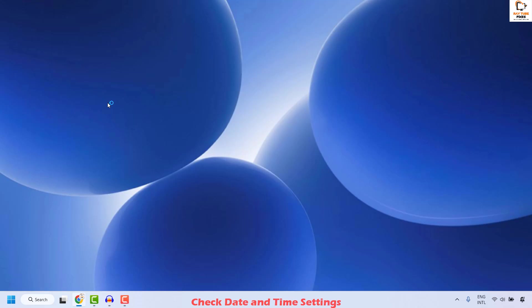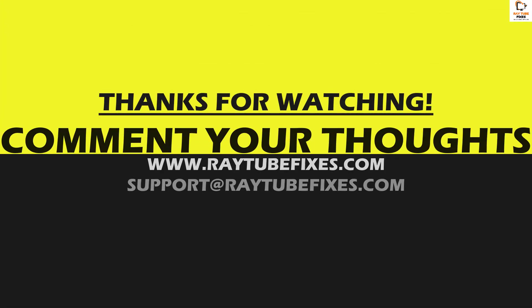All these steps should definitely fix the problem. If you are still facing a problem after trying all these steps, please leave a comment so I can come up with a possible solution. I hope this video was useful. If you liked it, please hit the like button and subscribe to my channel. Thank you and have a great day.